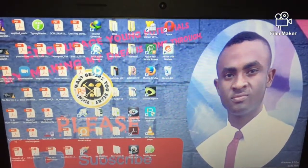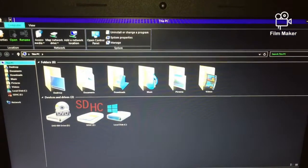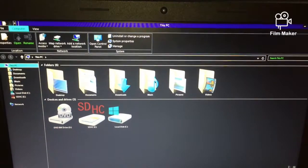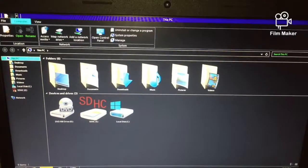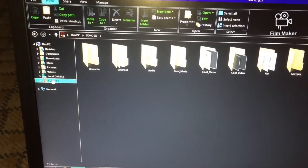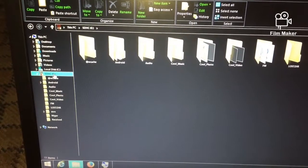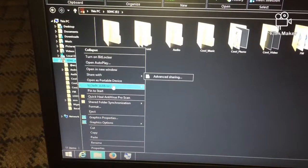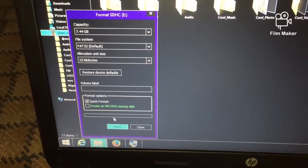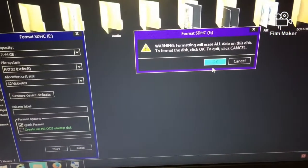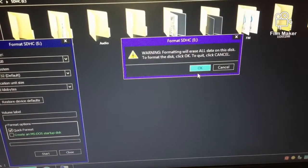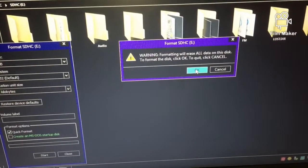This is what we mean by write protection. This occurred to me some time ago when someone gave me an SD card to format. I slotted the SD card into the adapter and tried to format it. I clicked Start, it warned that formatting would erase all data on the disk. I clicked OK because I needed to format it.